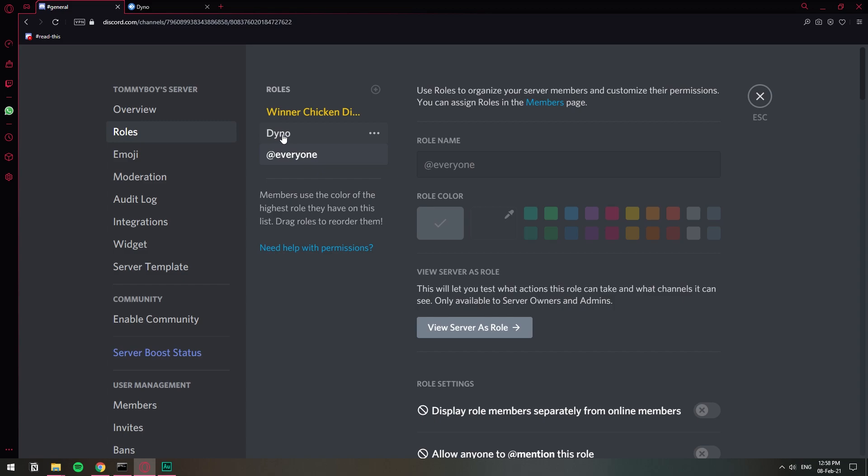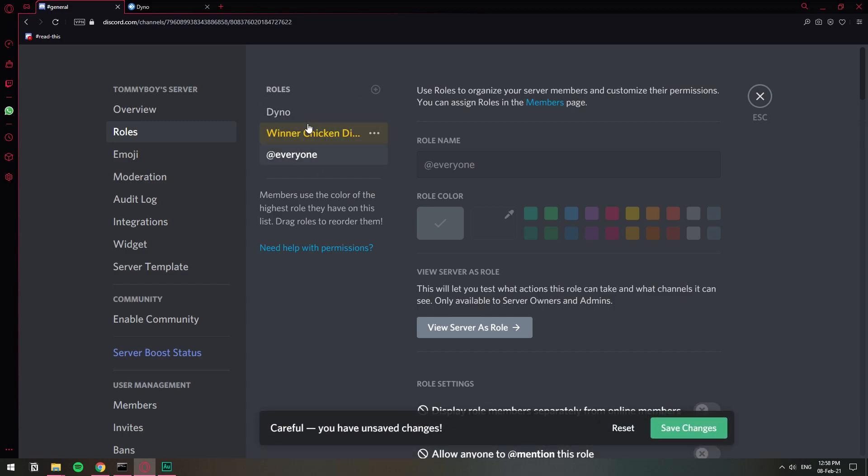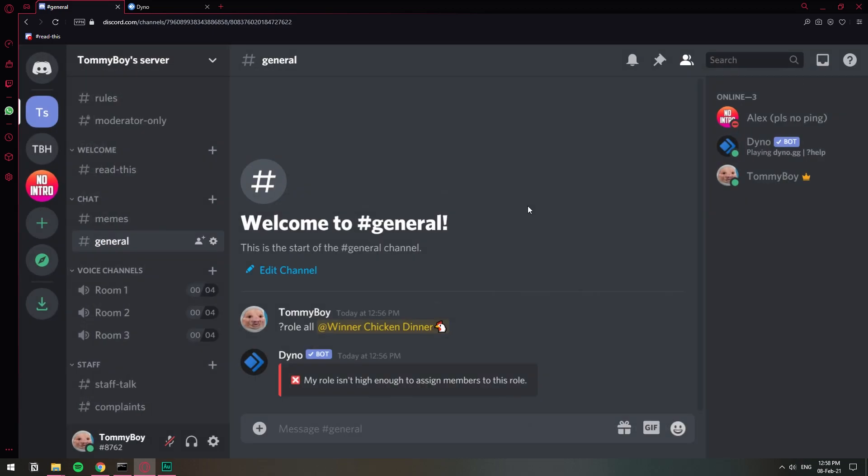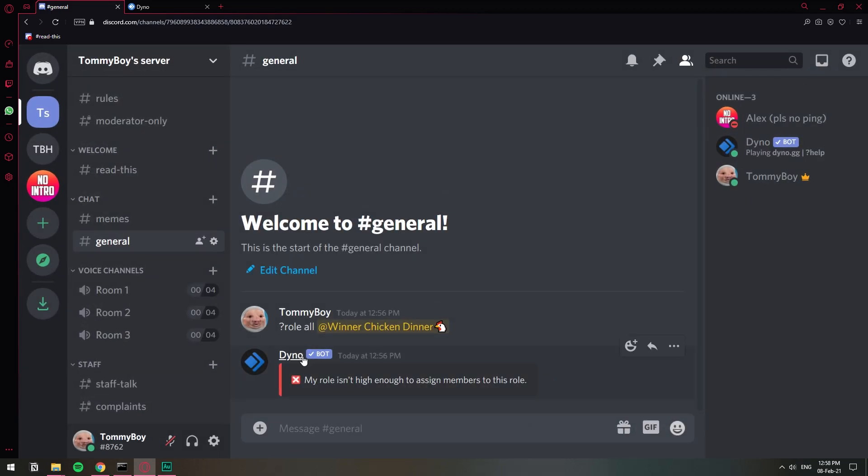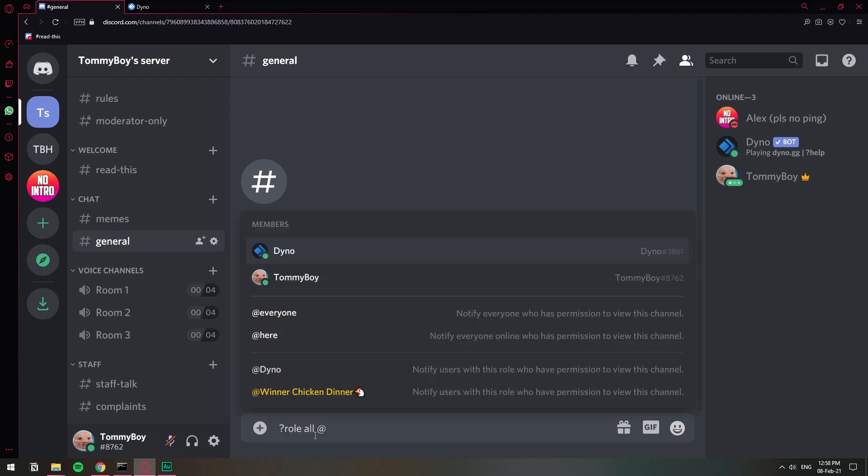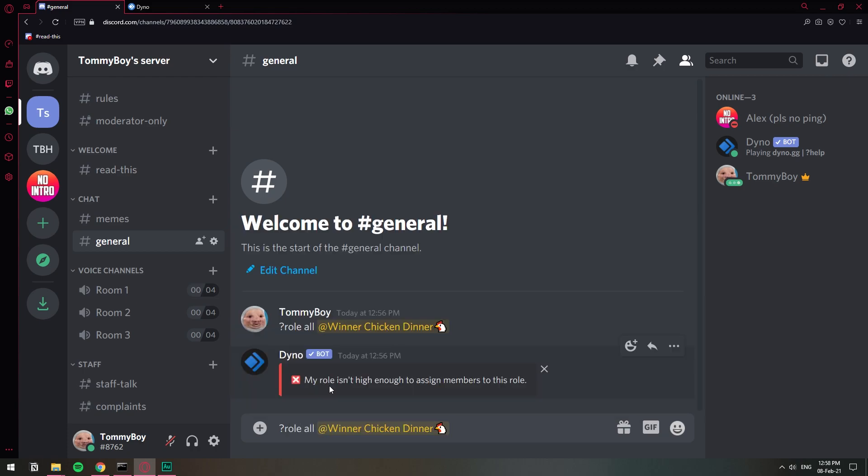And in order for a role to be able to manage another role it has to be above it. So I just move the Dyno above the Winner Chicken Dinner role and I'm going to save the changes. Now that the Dyno is above I can try it again. So question mark role all and the Winner Chicken Dinner role.